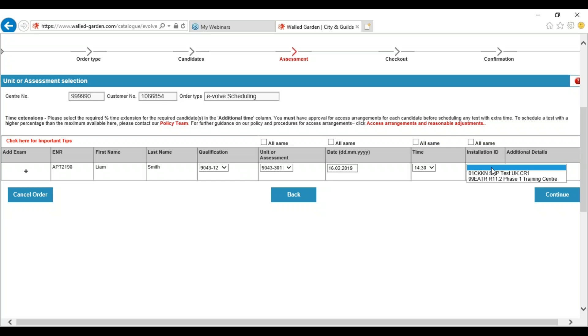Customer services can be contacted on 0844 543 0000. Please quote your centre number.